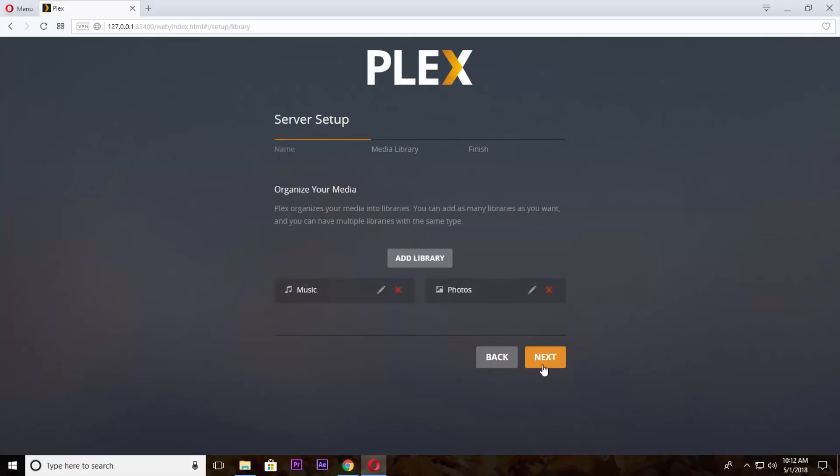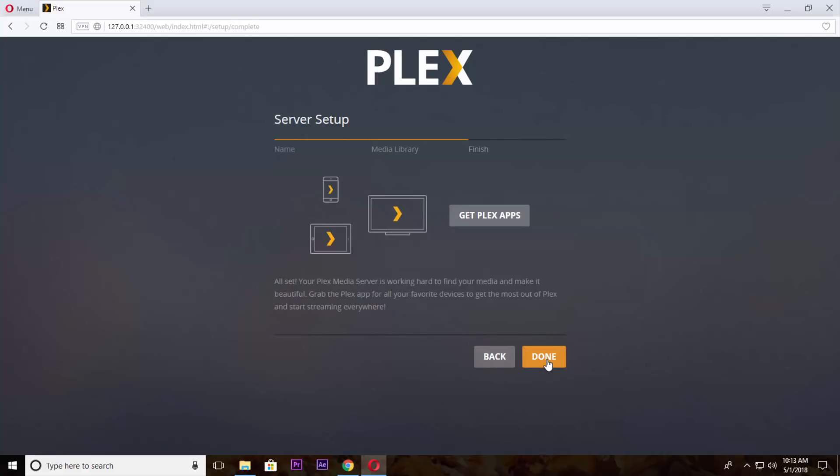Now from here you can add your media library. I'm not creating any library right now. Just click on next, then click on done.